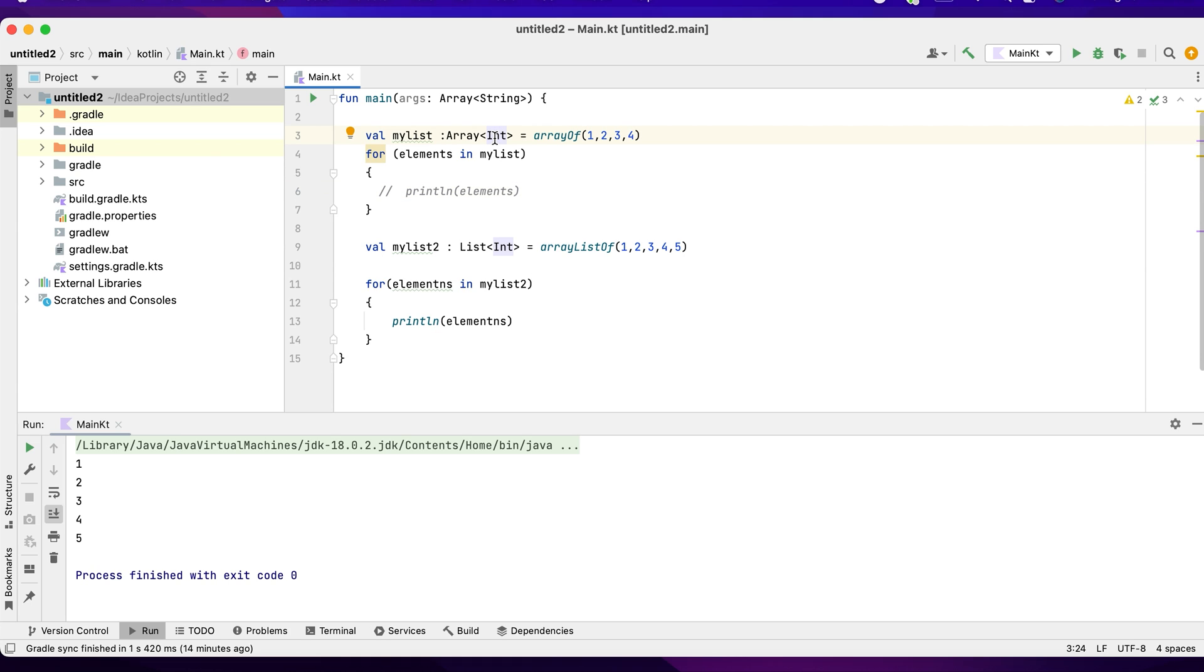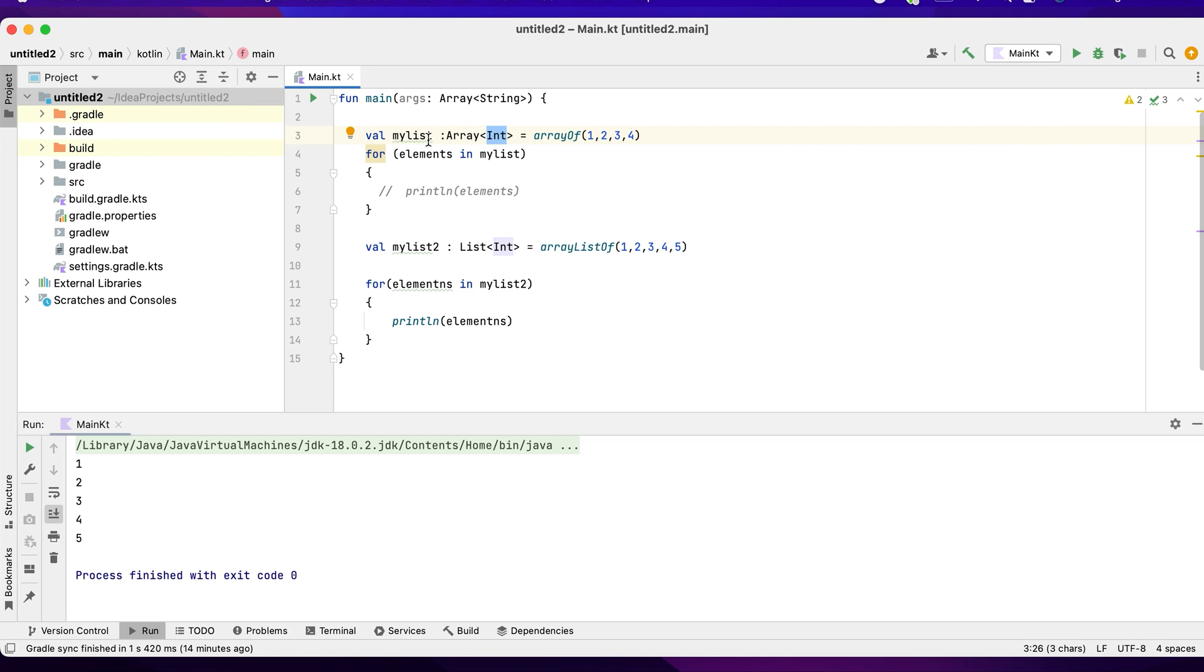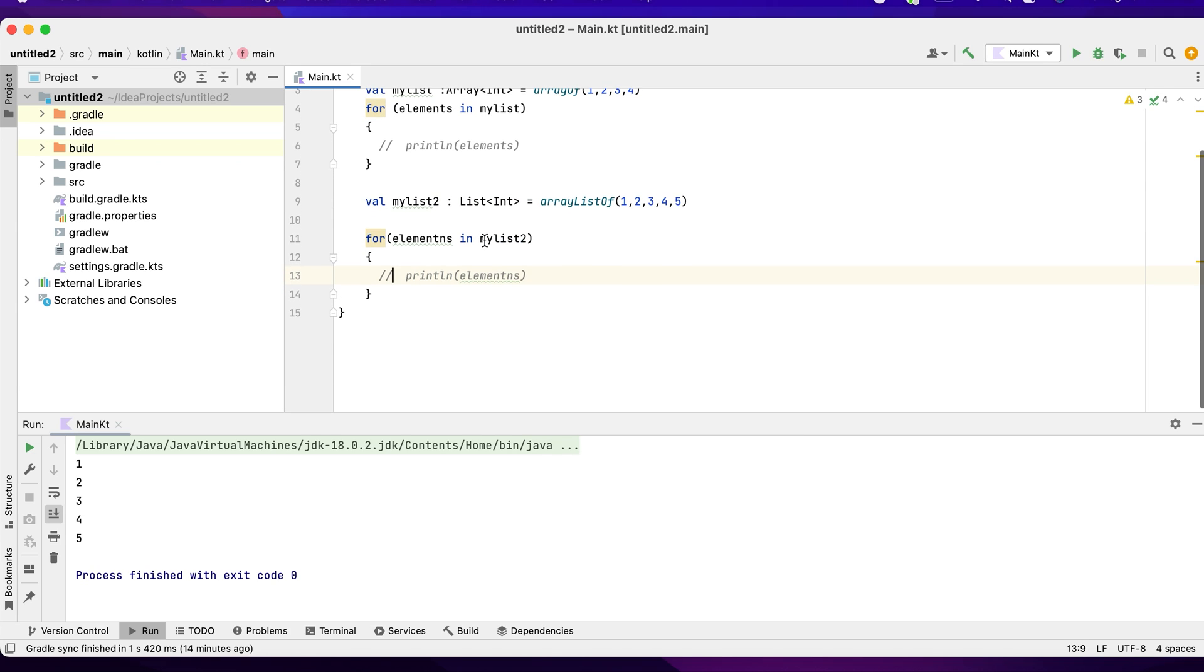Basically you can define the data type here, like what exactly you want. Suppose you want an array of type string, you can declare it as strings. You want it double, you can declare it as double. This is a way of creating arrays in Kotlin. You can also create a list. Next we'll be seeing how to create an array list.